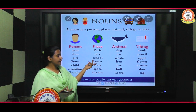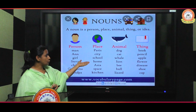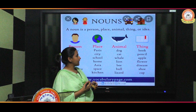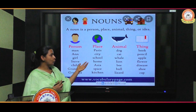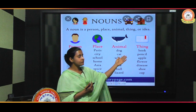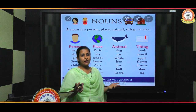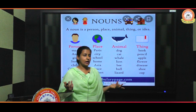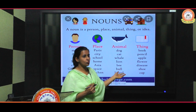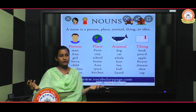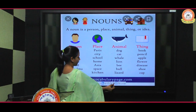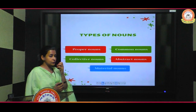Place examples include Paris, city name, country, school, home — any place. Next is animal — like dog, cat, whale — these names are all called nouns. Same with things: anything around you is also called a noun, like book, pencil, apple, flower, disease, shoe, cap, and many more things around us.